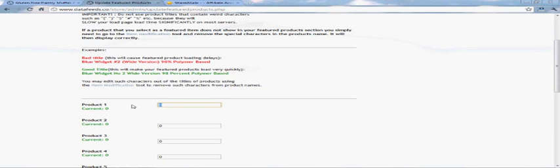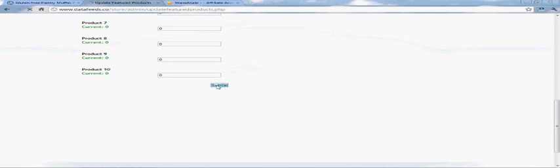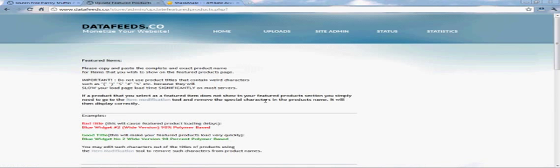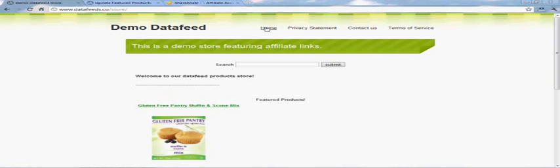We're going to make one of these items a featured item. We copied the title, submit it, and then when you go back to your home page, boom, there it is.